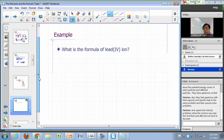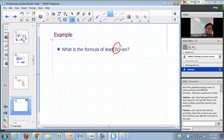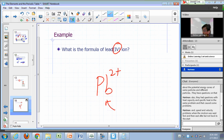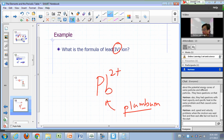What's the formula for the lead(IV) ion? Roman numeral IV means a charge of plus four, so I write it as Pb4+. Lead's symbol is Pb, from the Latin name plumbum — as in plumbing, lead pipes.